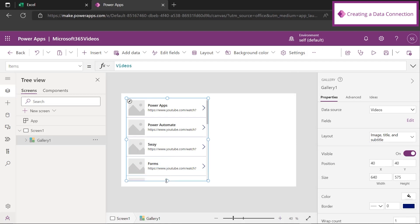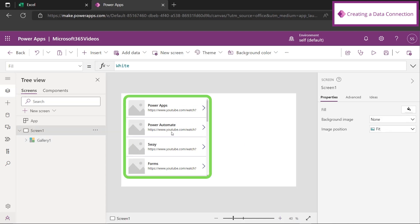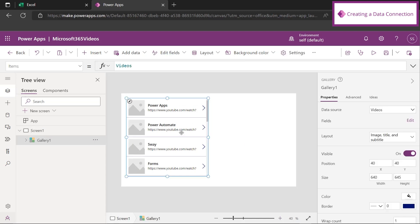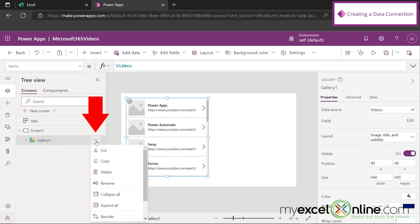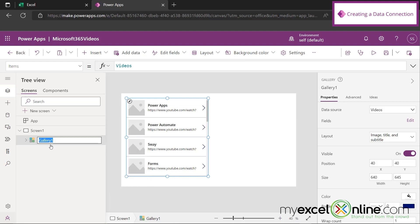Let's make this a little bit bigger — maybe to see four records at a time. So this is our gallery. If I click on this and look over here, I can see Gallery One inside my app. I'm going to click these three dots and rename Gallery One to something more useful. Let's call this video gallery, because we are going to refer to this later on.